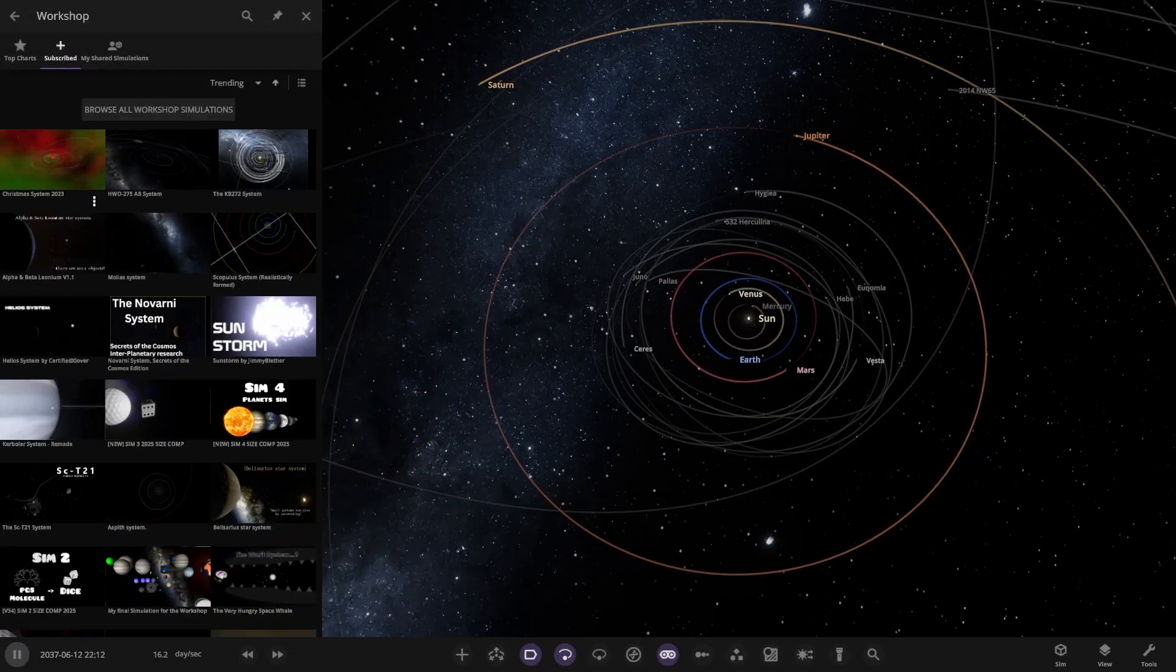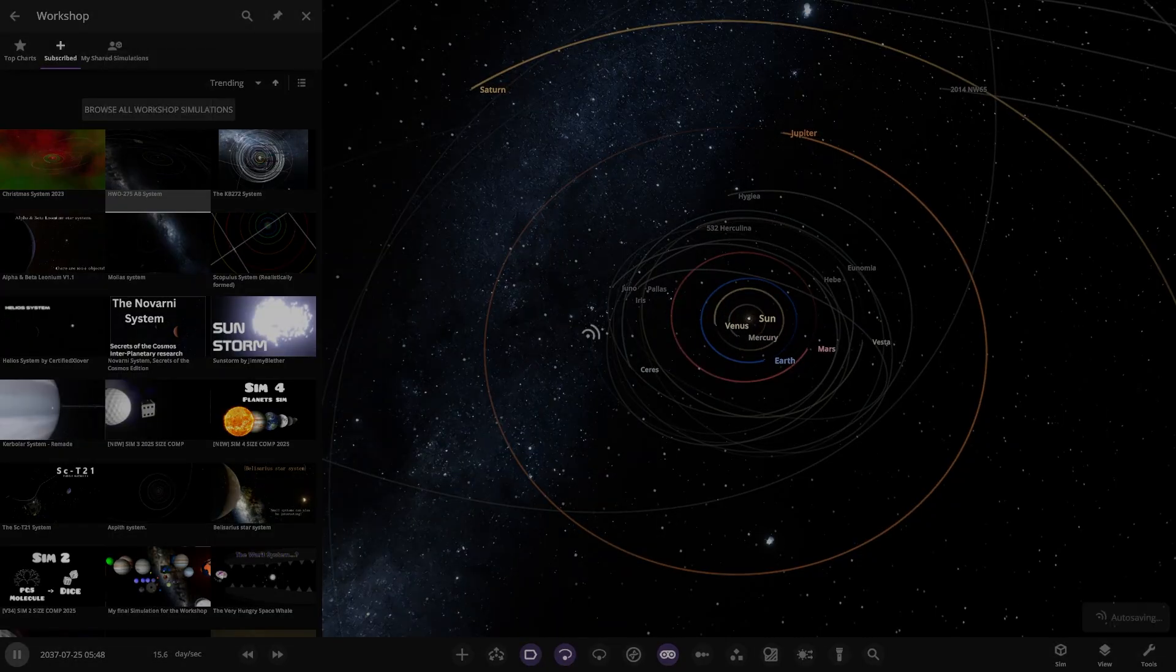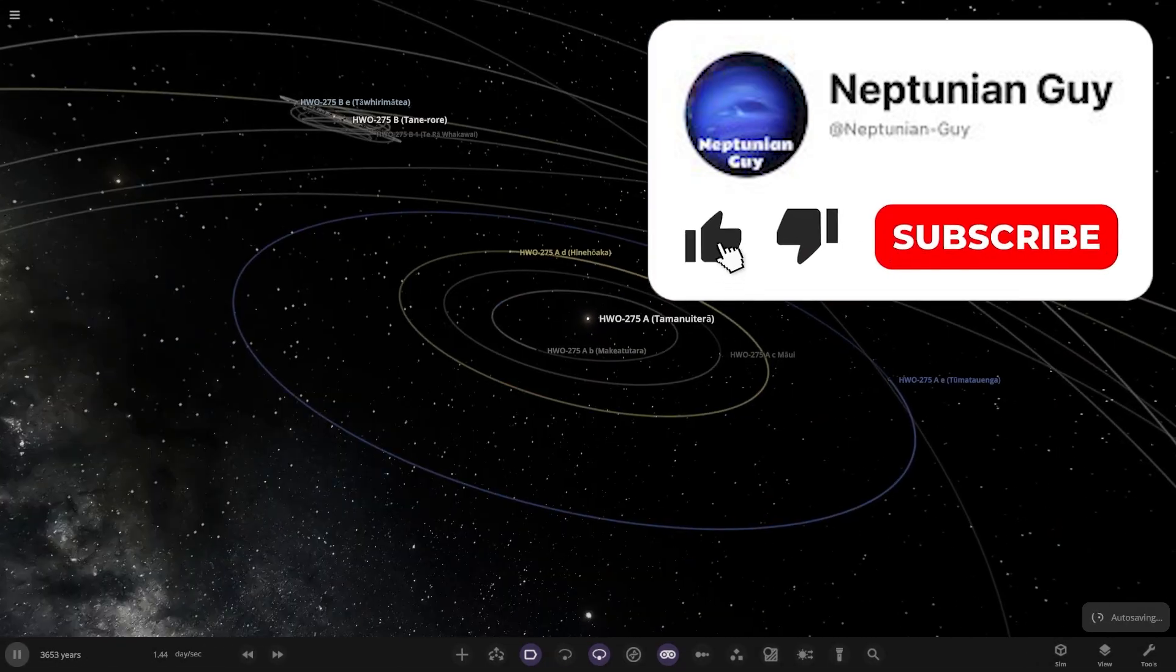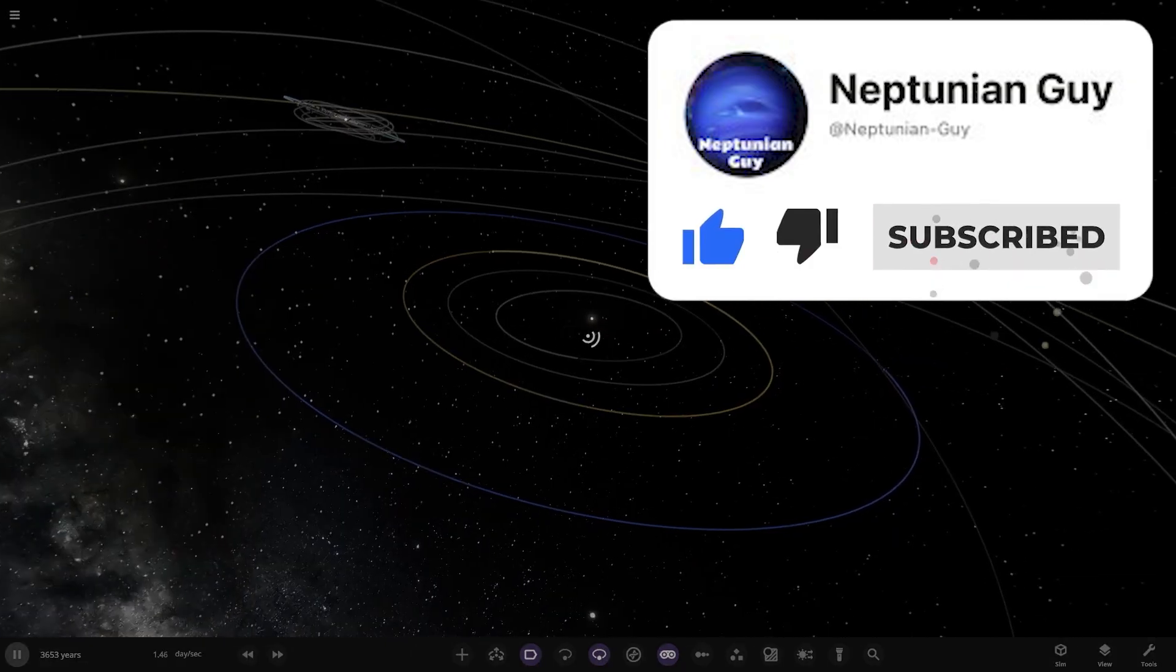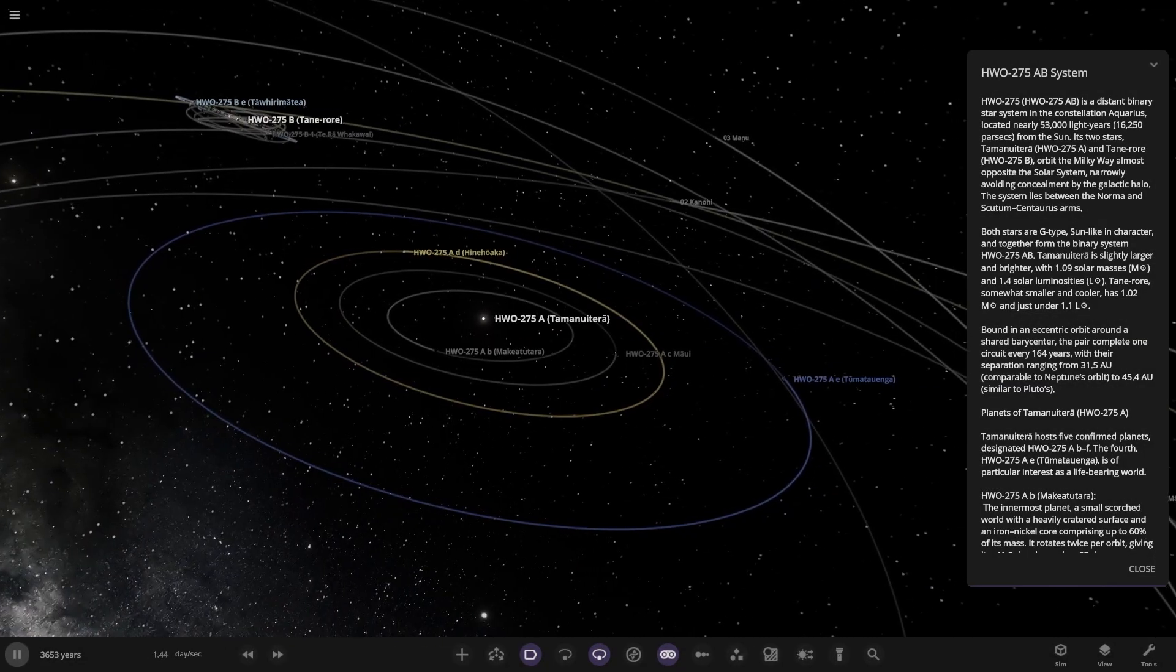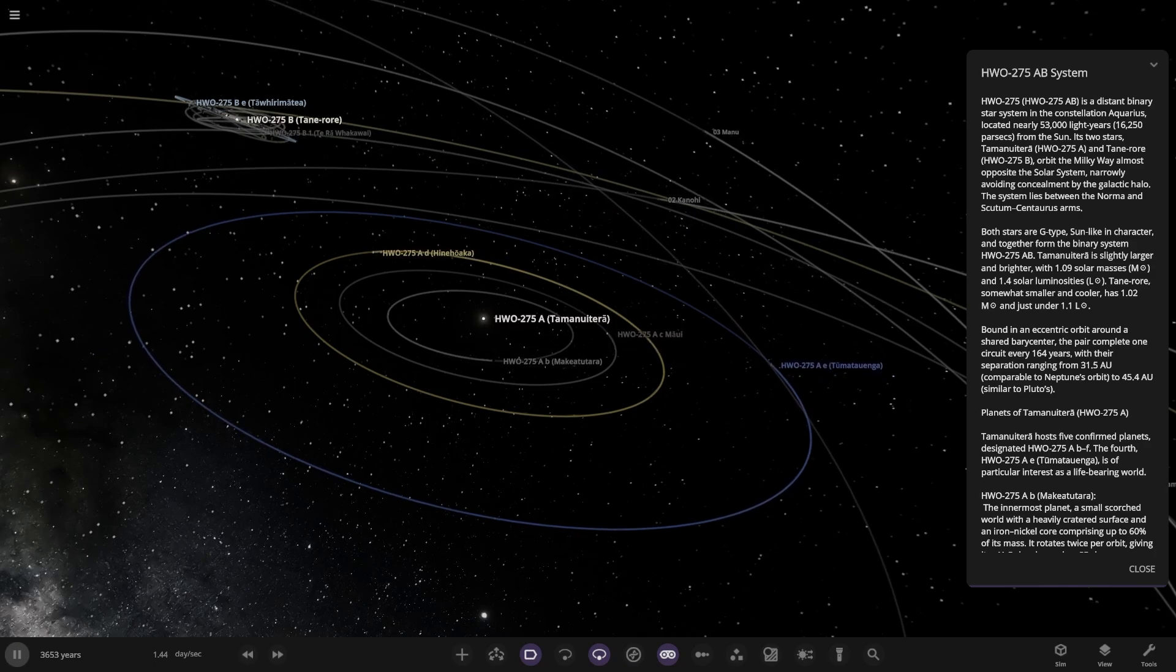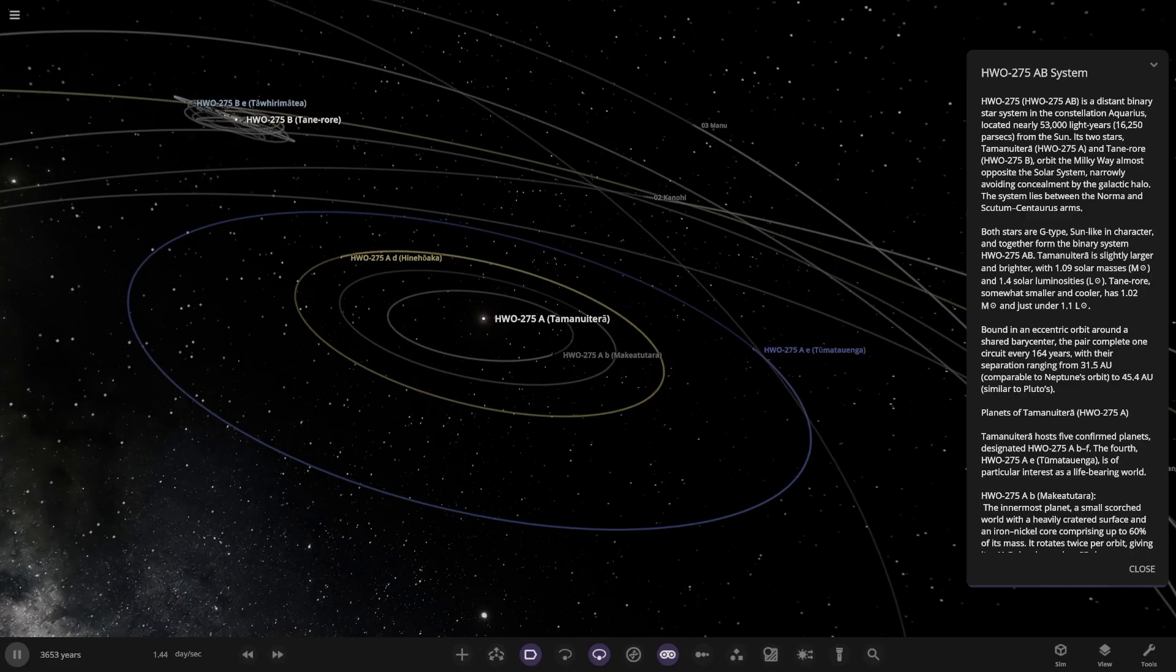So here we are, it's this simulation here, the HWO275AB system. Let's go ahead and see what they have for us here. Let's just reopen it again so the description appears. Always a bit of a weird bug, that one. There it is.